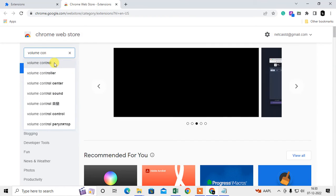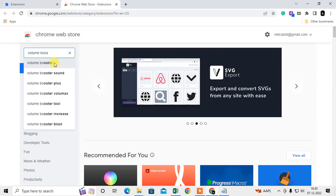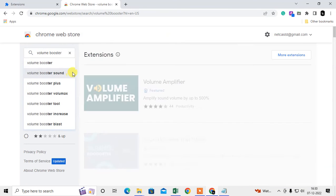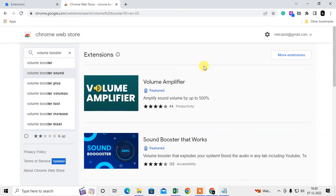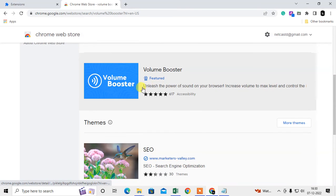Here you can search for volume control. There are lots of options here. You can write volume booster for Chrome, and you can see lots of options here.